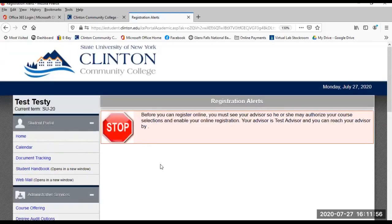Registration. This module is used to register for courses and make schedule adjustments. You must meet with your advisor each semester for this module to be opened. Once the semester begins, schedule adjustments may only be made through the registrar's office with an add/drop form, not in the student portal.